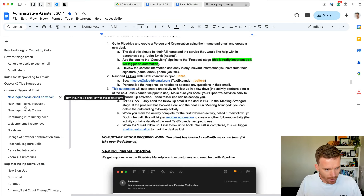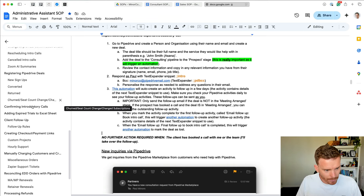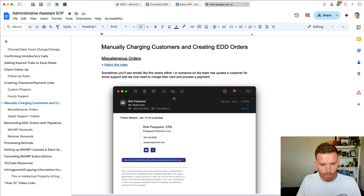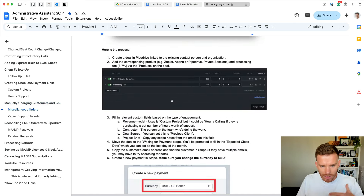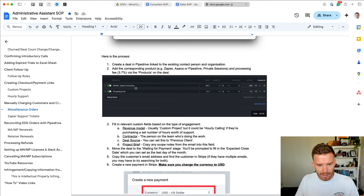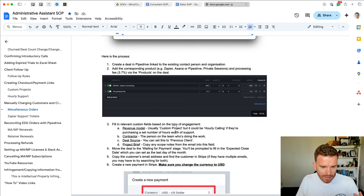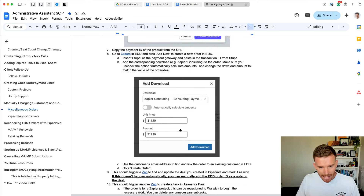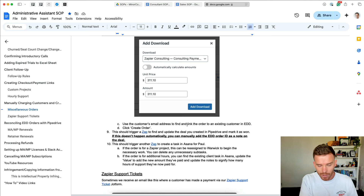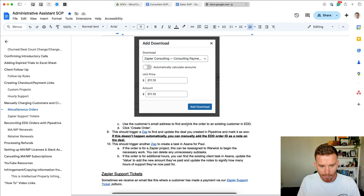We also have instructions on how to charge customers through Stripe if we need to bill someone's card, and how to update Pipedrive. This document is very detailed — it explains what fields in Pipedrive to update. I've got screenshots so it's very visual and they can see what to do. I like to think of it as an instruction manual you could print out, have on your desk, and follow the steps to make sure you're not missing anything important.